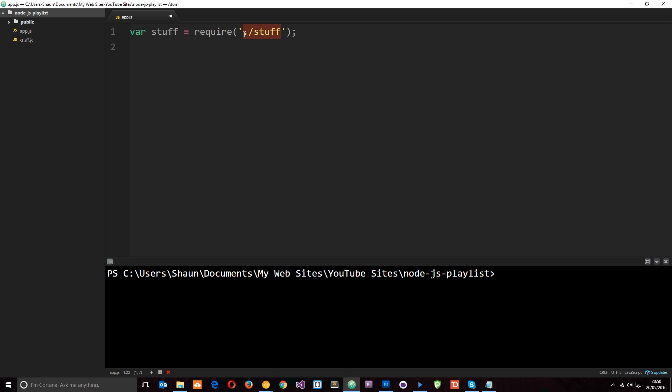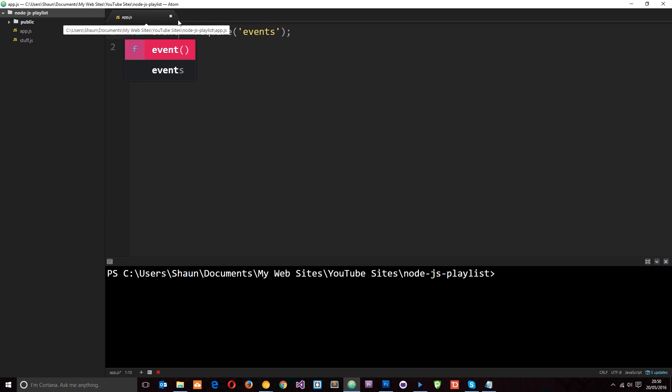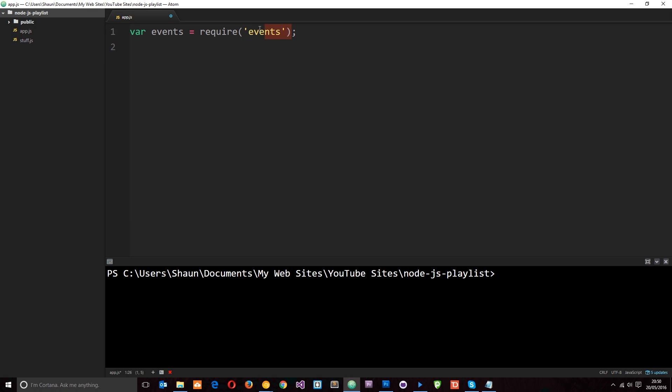One of those core modules in Node.js is called the events module, and that's what we're going to take a look at. When we are requiring a core module, what we need to do is just pop in the module name — not the path to the module, just the module name. Because it's a core module built into Node.js, Node will recognize that and fetch that module for us. So this module is called events. Then we better change the name of this variable to something like events as well. So now whatever is returned on the module.exports of this module is going to be stored in this events variable.